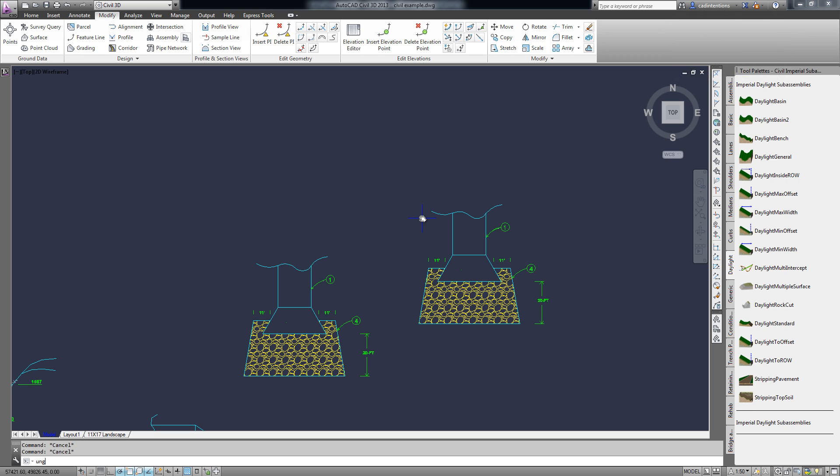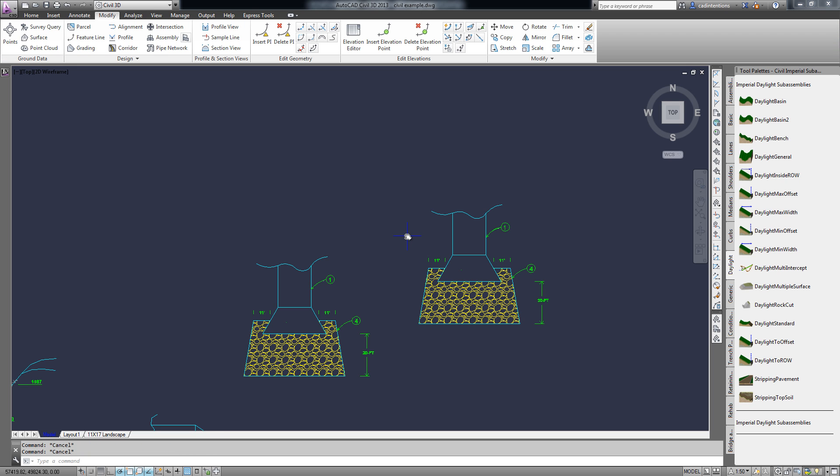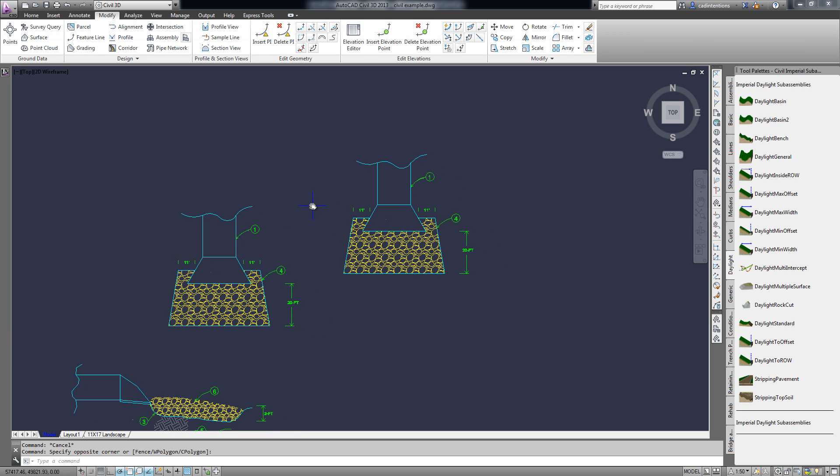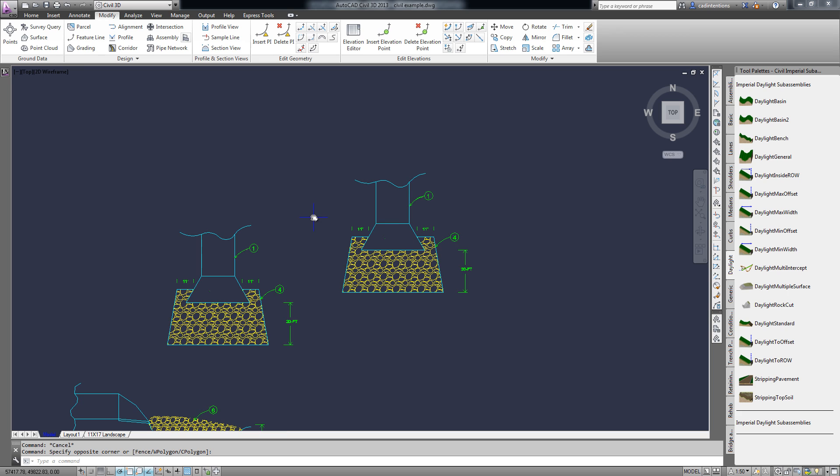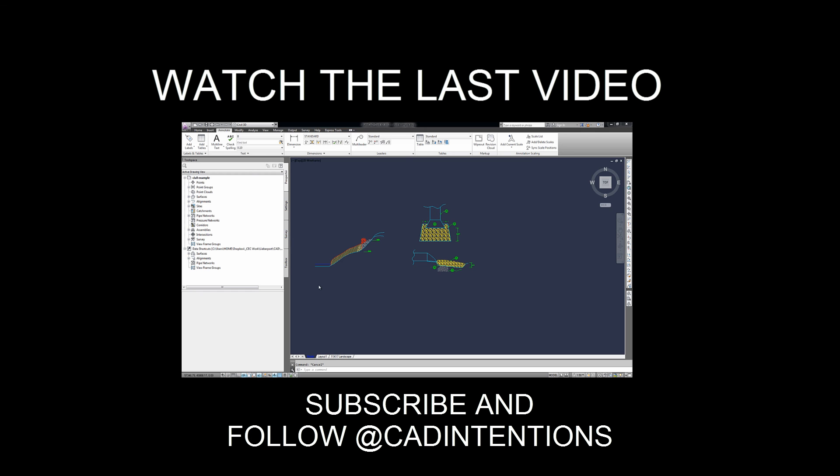Now you can see all these objects are separate again. So there you go, grouping and ungrouping objects in AutoCAD. Don't forget to subscribe to my channel, hit the like button if this helped you out, and check out CADIntentions.com. Thanks again and cheers.